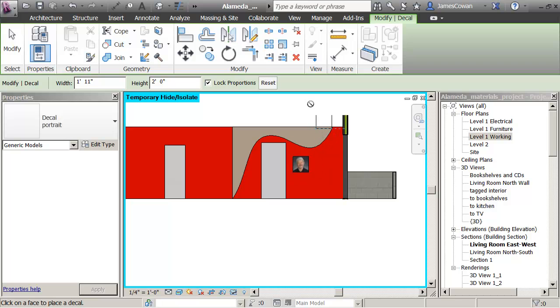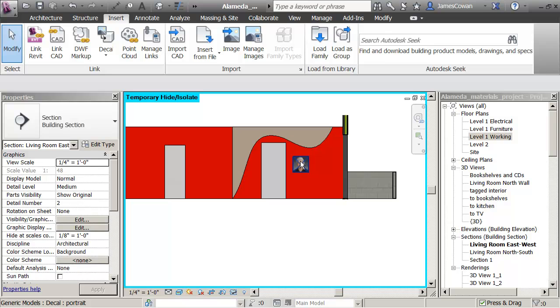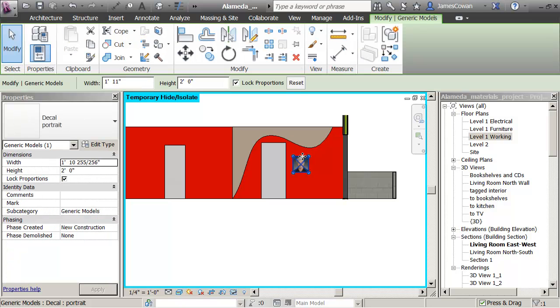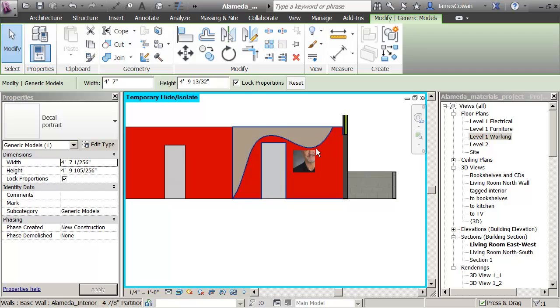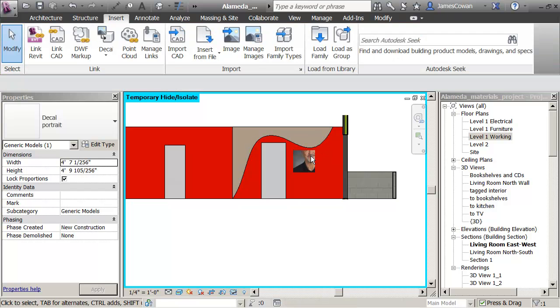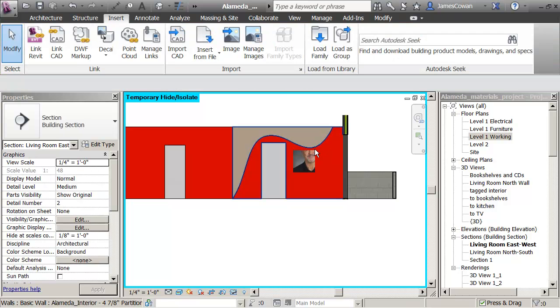I can kind of stretch it. So once I've placed it, if I select it, you see that I can grab those grips and change the size of the decal itself.